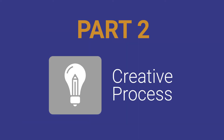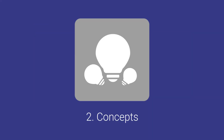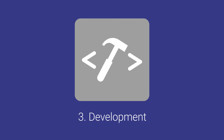Part two: the creative process. Step one, Q&A — answer questions to communicate your project vision. Step two, concepts — the creative fills out three concepts for you to look over.